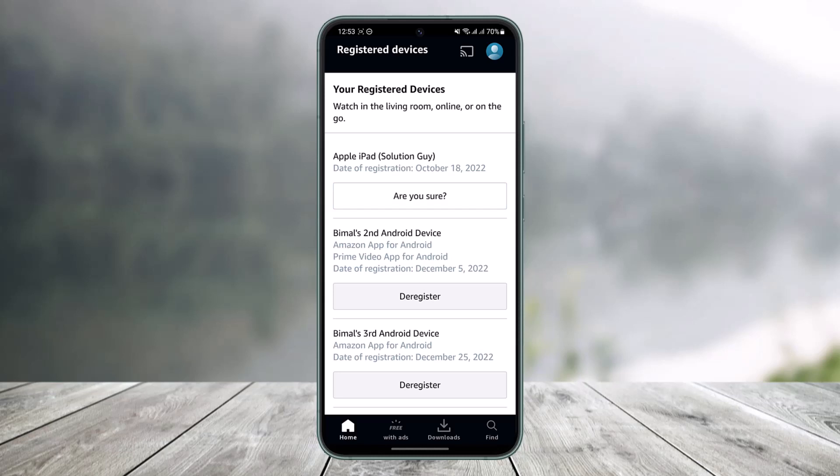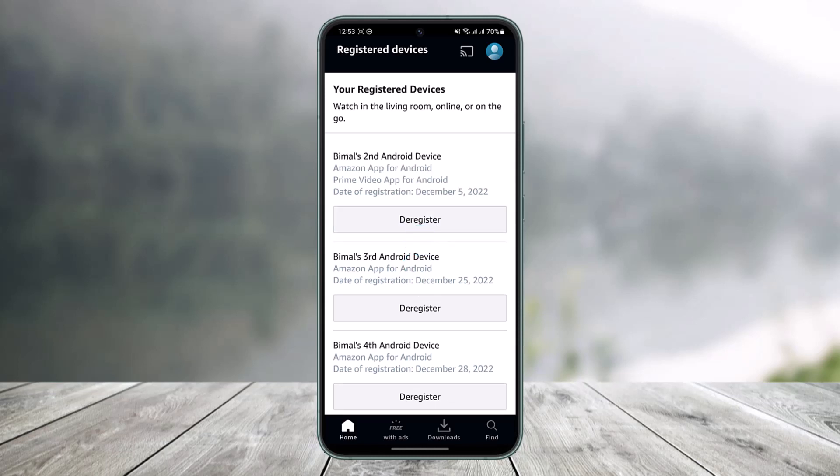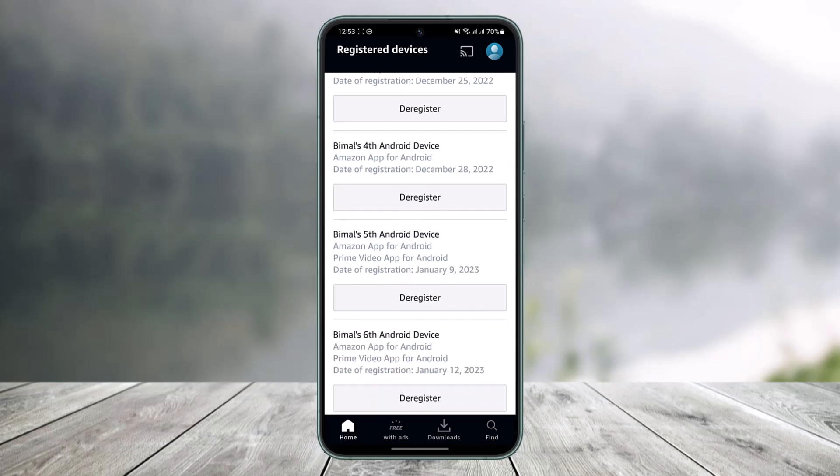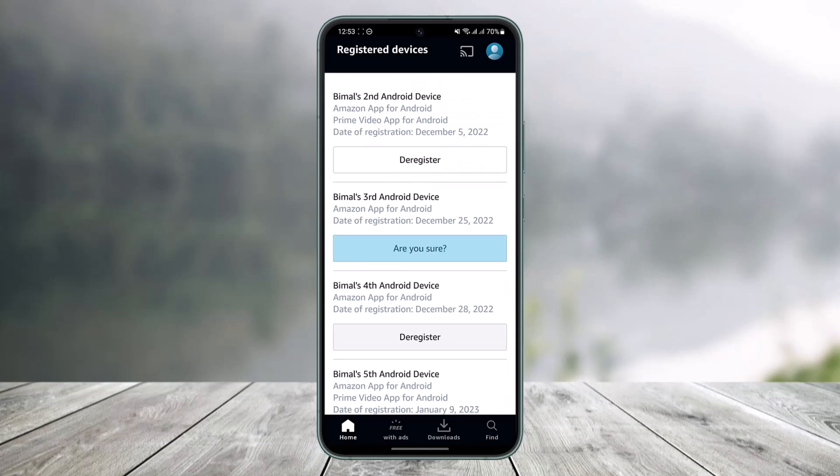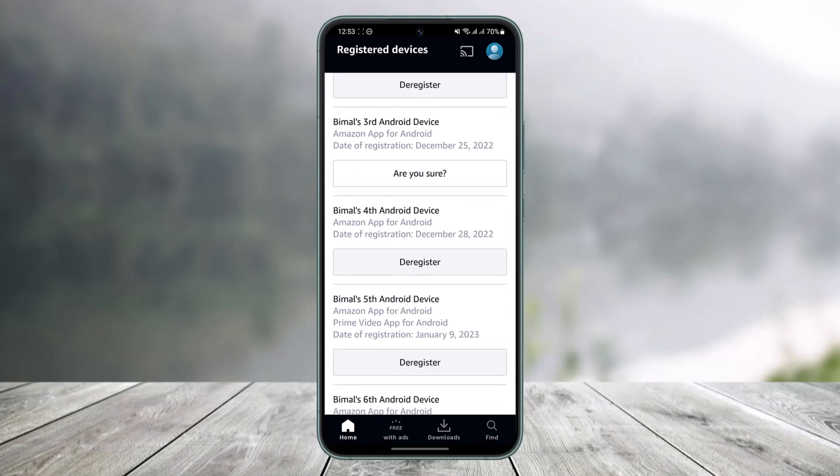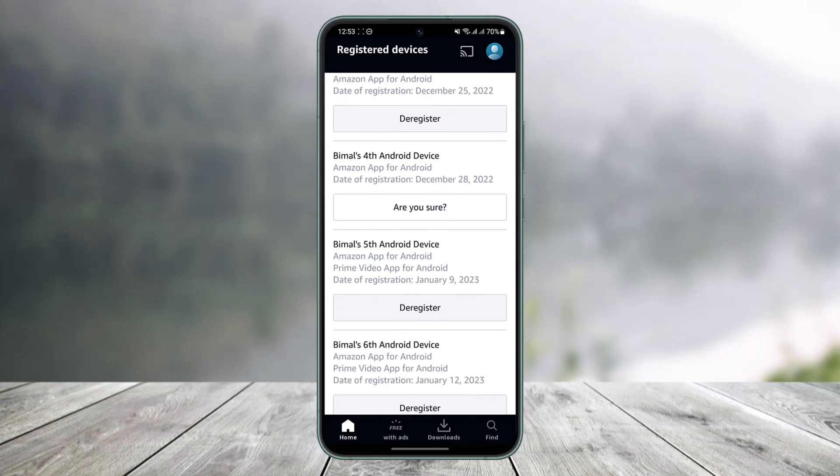Similarly, you can repeat the process for any of the other devices that you want to remove from your Prime Video account. Just keep on tapping the Deregister button and that's all it takes to kick someone out of your Prime Video account.